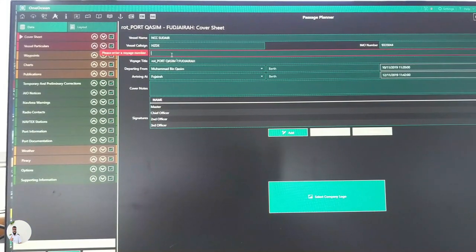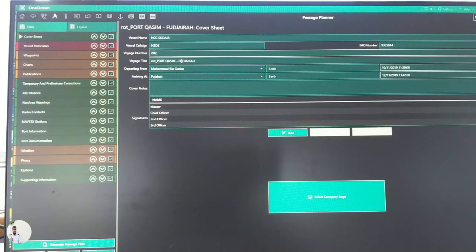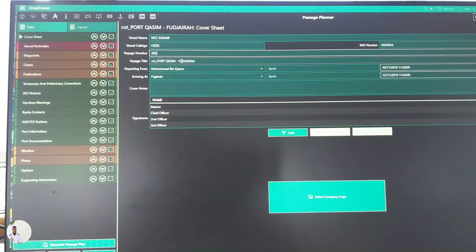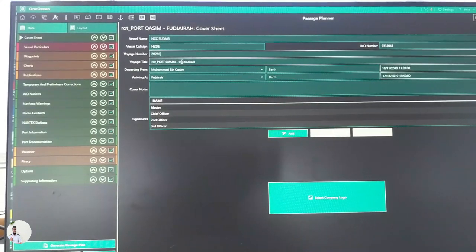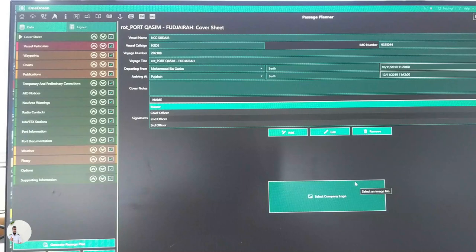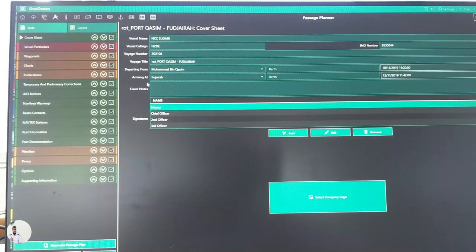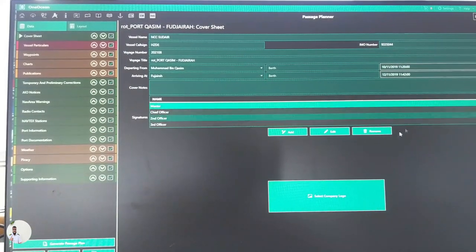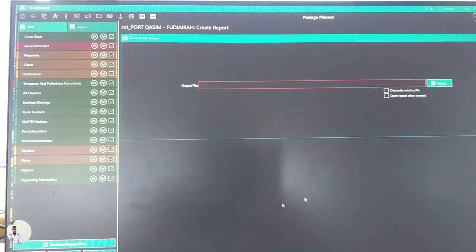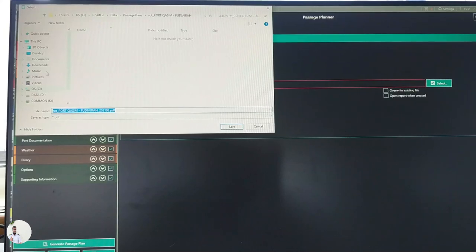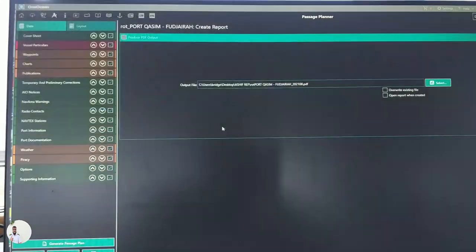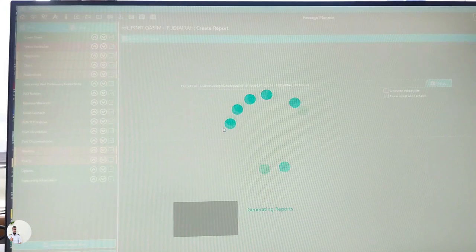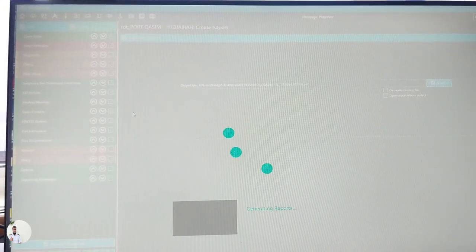Your voyage number needs to be put. Let's say it's 2020-0108. So it will include every information. Let's put generate plan and it will create a file. Now I am going to create a report and we will check how this report looks.